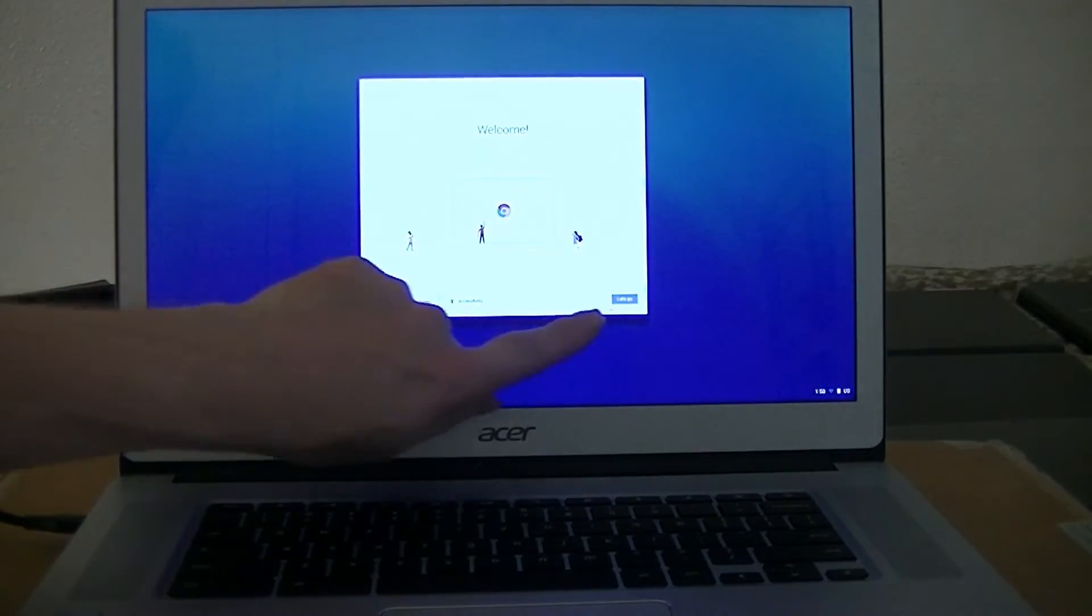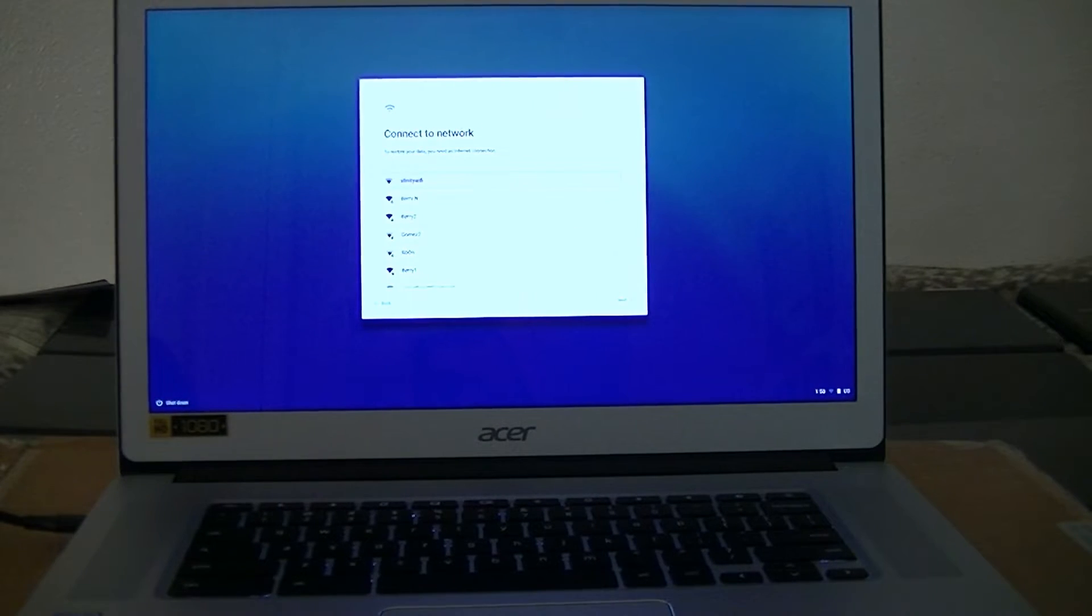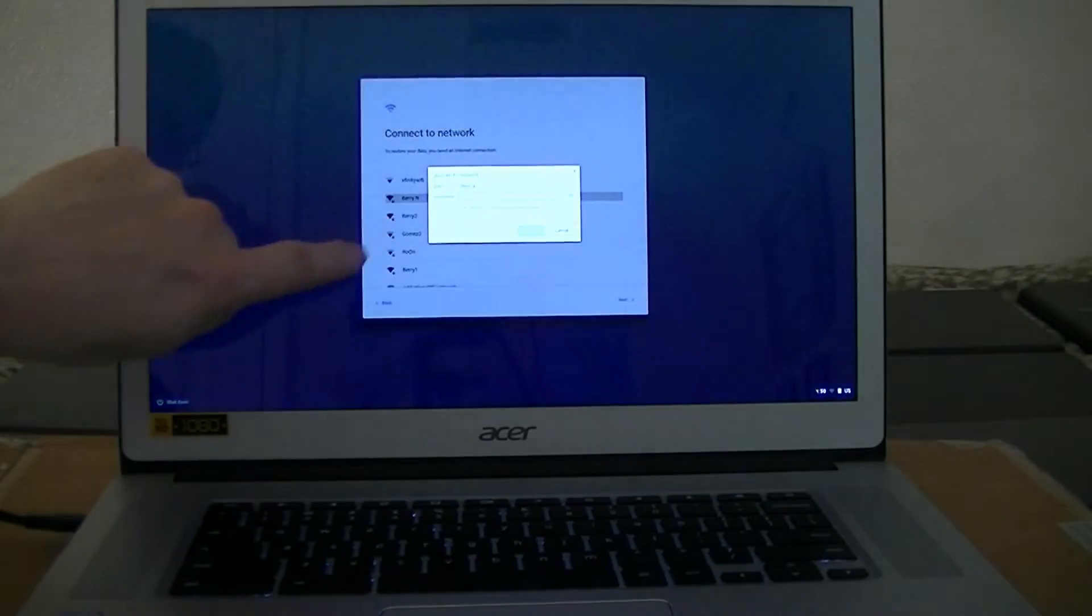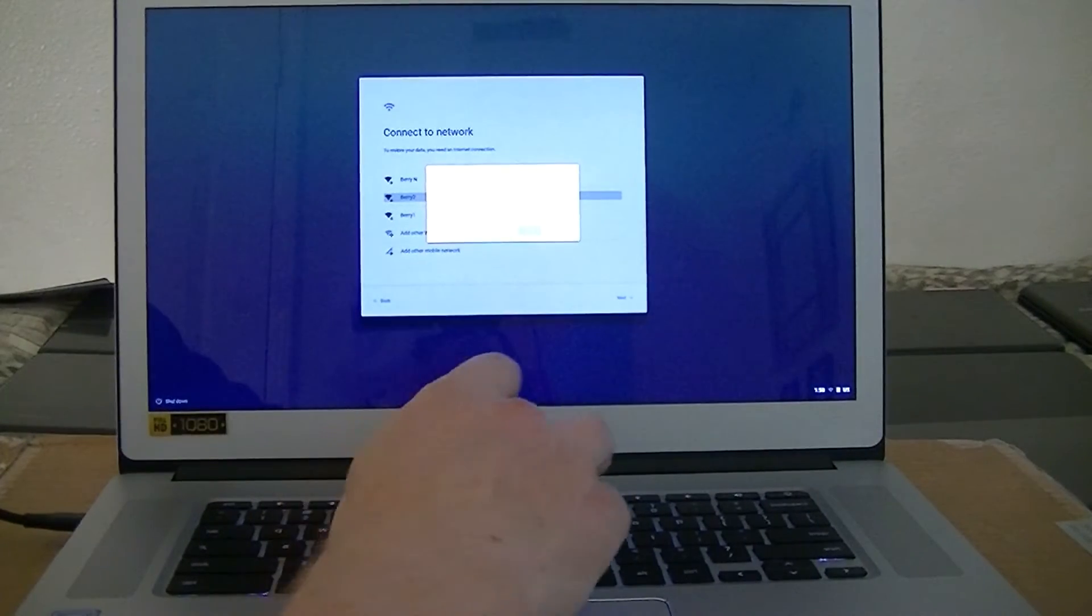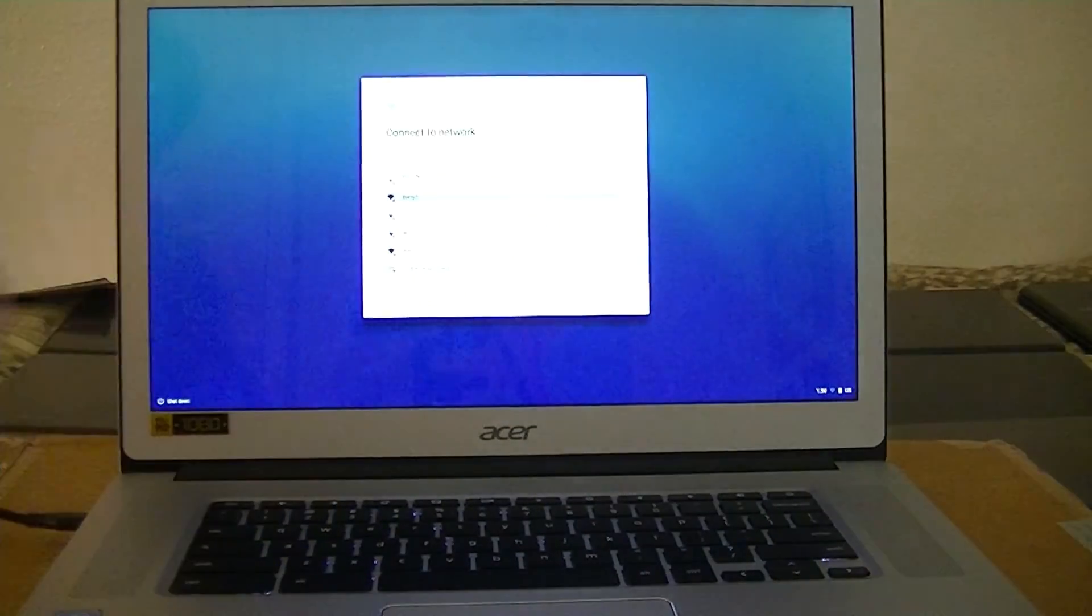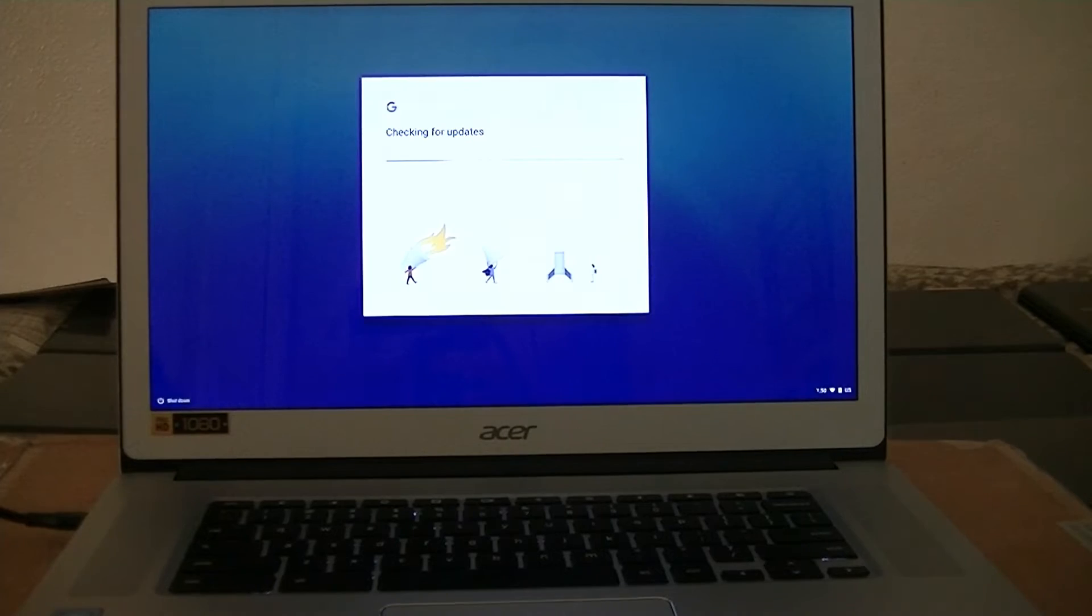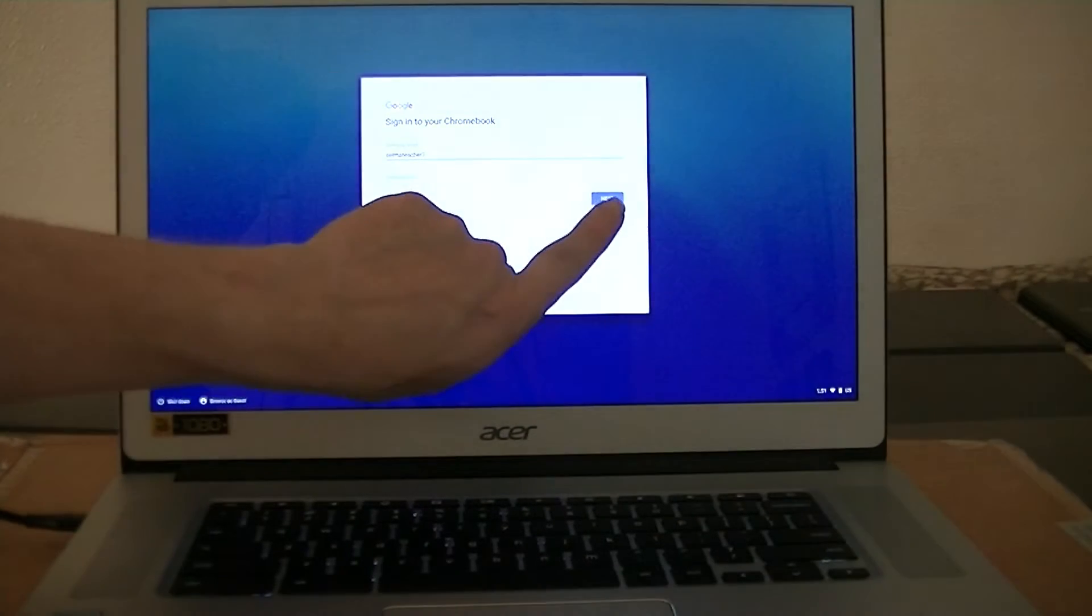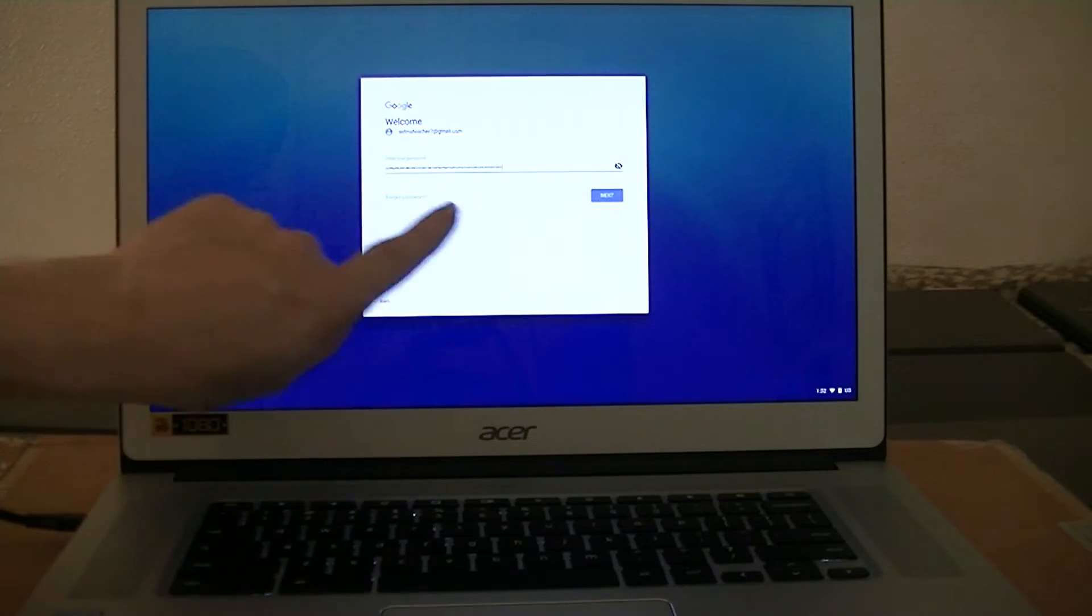Click on Let's Go, and you'll see your network. Go ahead and choose your network by simply clicking on it, and then keying in your password for your network, and then click Next. Click on Agree, and continue on the agreement terms, and then sign into your Chromebook using your Google account, and put in your password, and then Next.